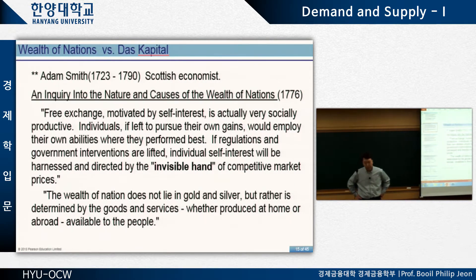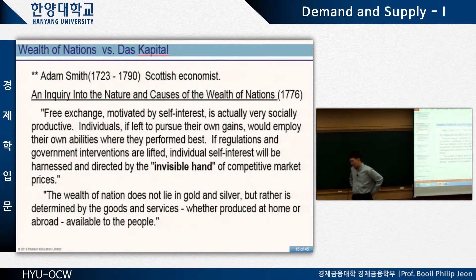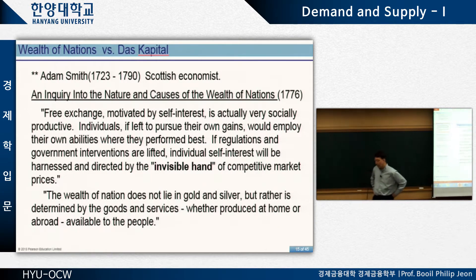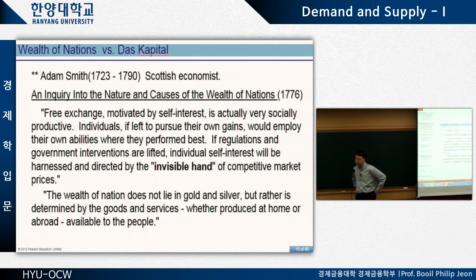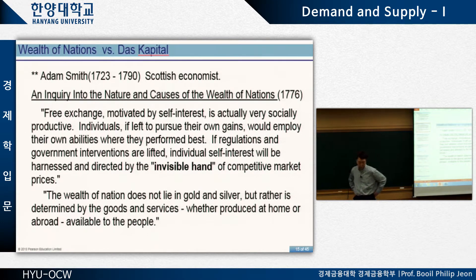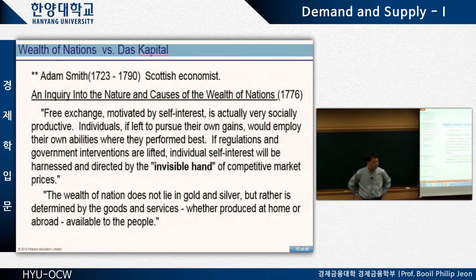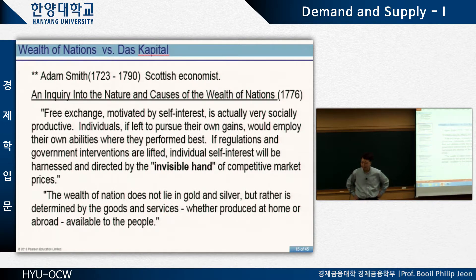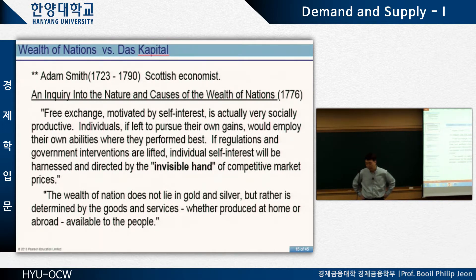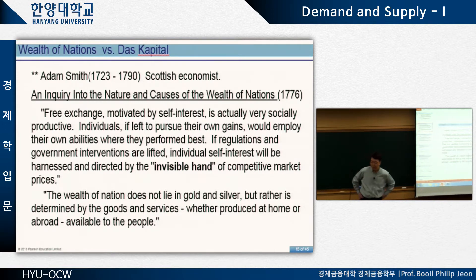For capitalism, the most famous theoretical background comes from Adam Smith's book: 'An Inquiry into the Nature and Causes of the Wealth of Nations.' That's the full title, but typically we just call it 'Wealth of Nations.' In economics, if you say 'Wealth of Nations,' everybody knows you're talking about this book. It's a very famous book written about 250 years ago.